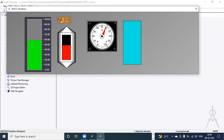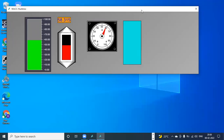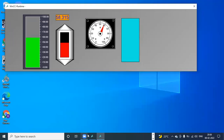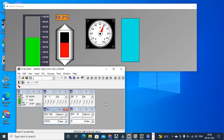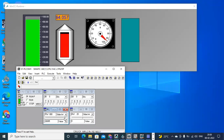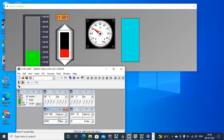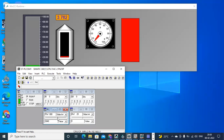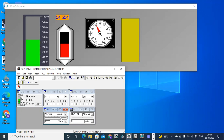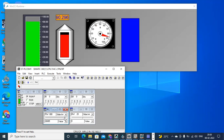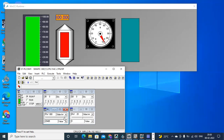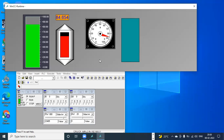Now here you can see the value is being displayed. From the simulator, when I change the slider value, all the display elements update accordingly. This is how we display our analog value in SCADA.